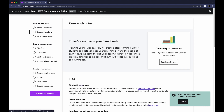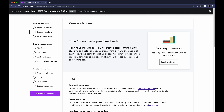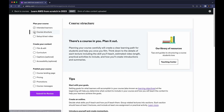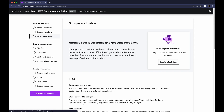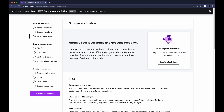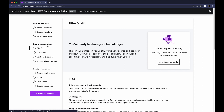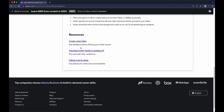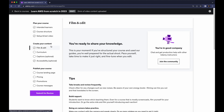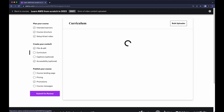Now go to Course Structure — here you don't have to do anything, it will show a checkbox. You can move on to Set Up Test Video, where you can create a test video and get personalized advice on your audio and video, but it's not mandatory. You can also go to Film and Edit and read those instructions and move on. This next page is the Curriculum page where you can upload your videos.